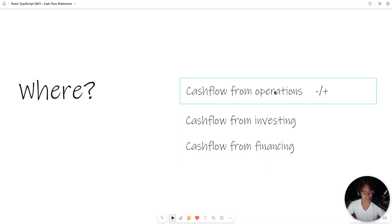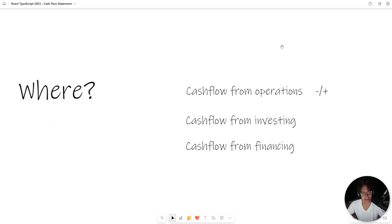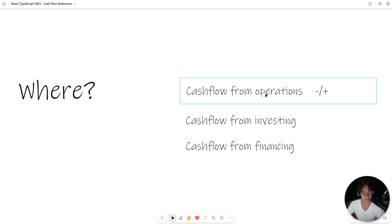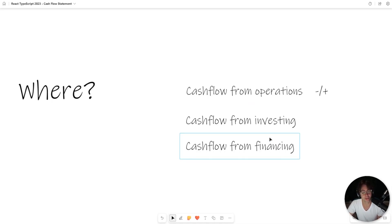These numbers can be negative or positive. If you have a negative cash outflow from operations, that's really bad — that's not something you typically want to see on a cash flow statement. If this number is negative, that is a telltale sign that this is not a place where you want to park your money. Cash flow from investing and cash flow from financing are a little bit different.